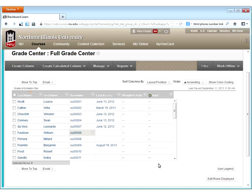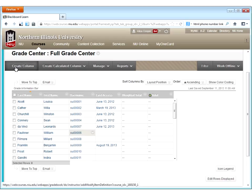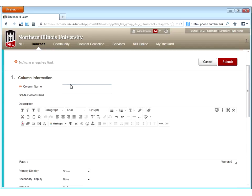Now I'm ready to start setting up the columns for my grade center. To do that, click 'Create Column.' When I create a grade column, I give it a name — I'm going to call this 'Reflection Assignment 1' because my syllabus tells students they have four reflection assignments to complete. I'll also add a grade center name because the column name is long and will be cut off in the fixed-width column headers. By giving it a shorter grade center name like 'RA1,' I can tell which column is which. It's optional — if you're using short names already, you don't need a grade center name.